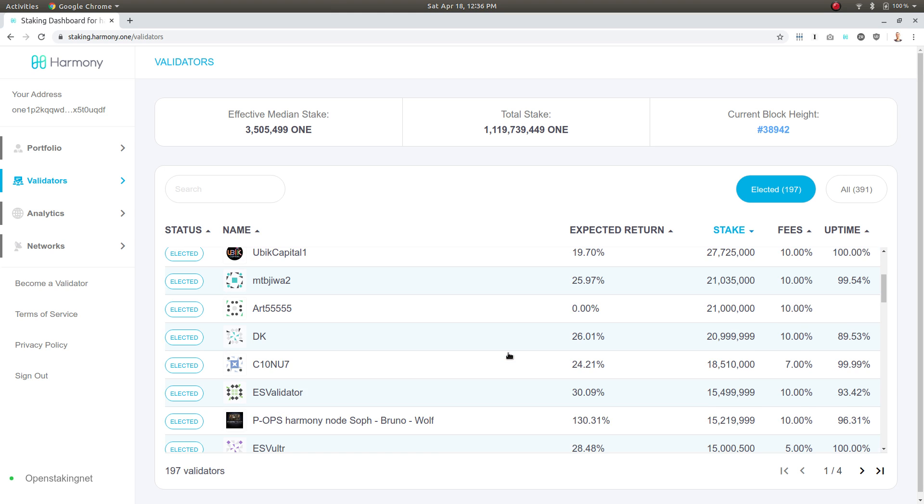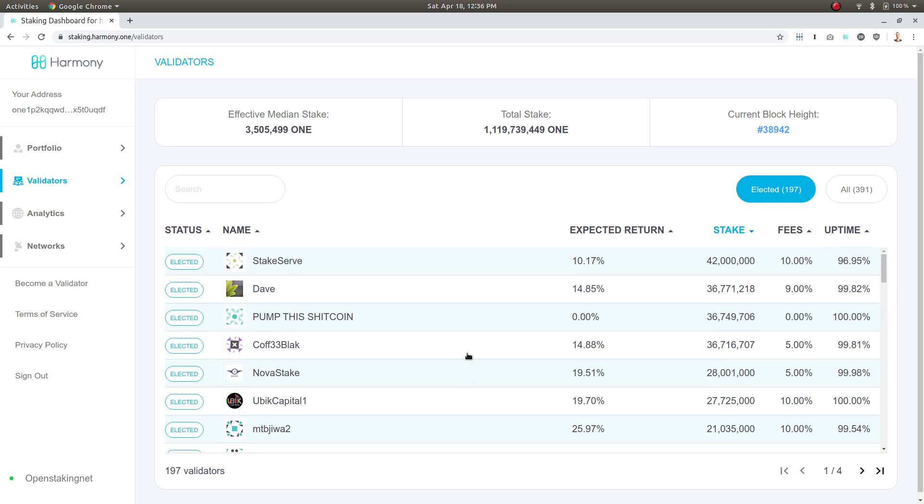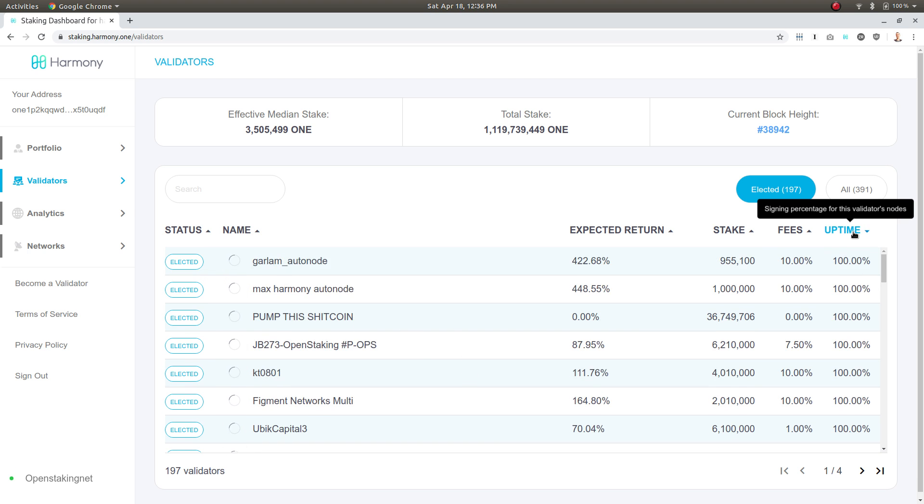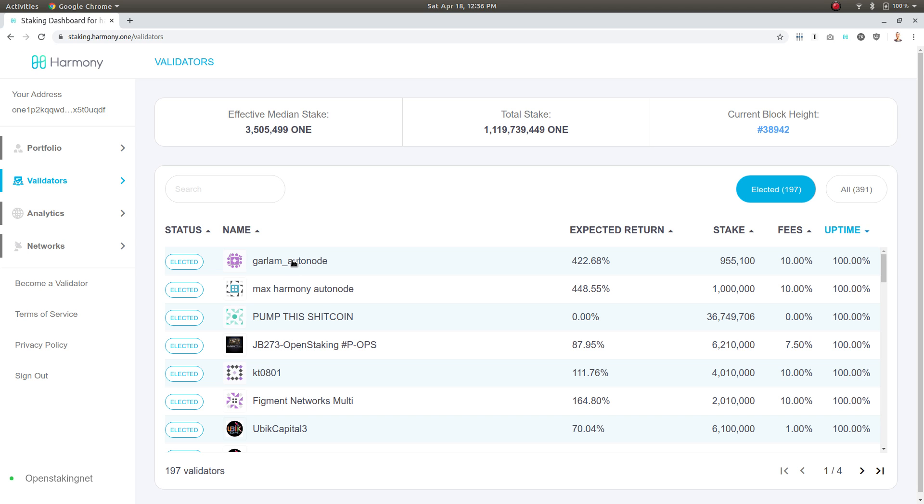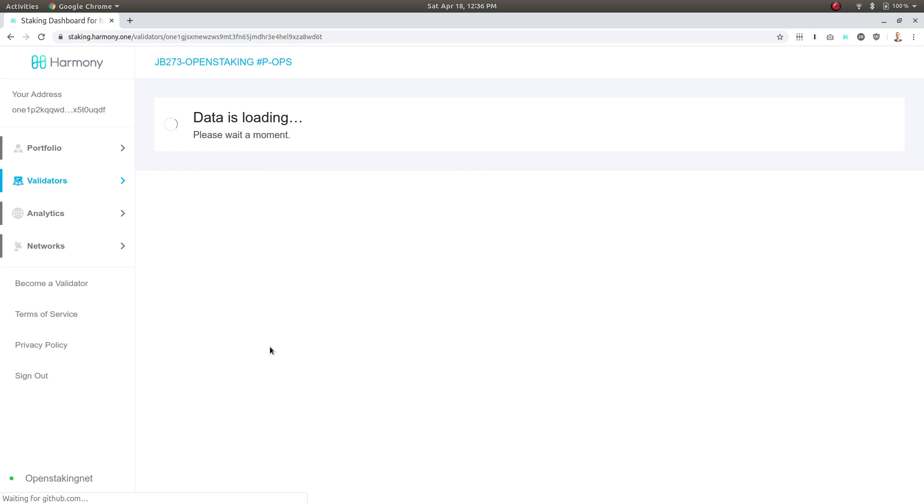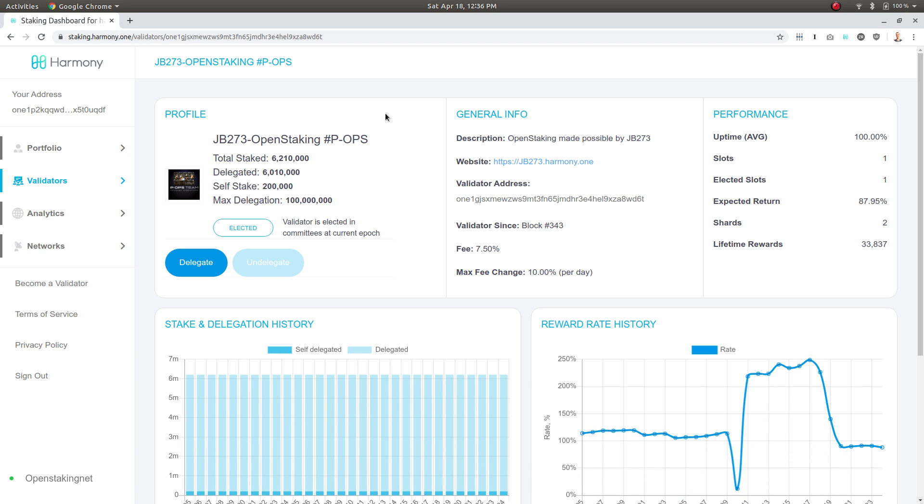Let's take a look at uptime here. Let's take a look at Garlem. I've already staked a little bit with Garlem, but actually let's look at JB273 OpenStaking. This is a P-OPS member, so I know that they're good.